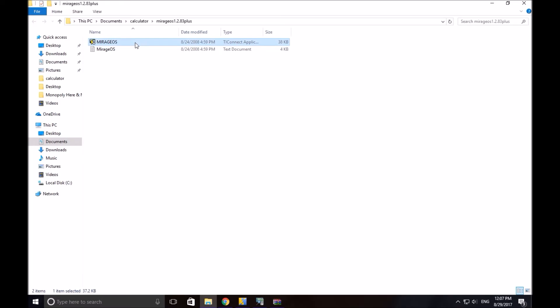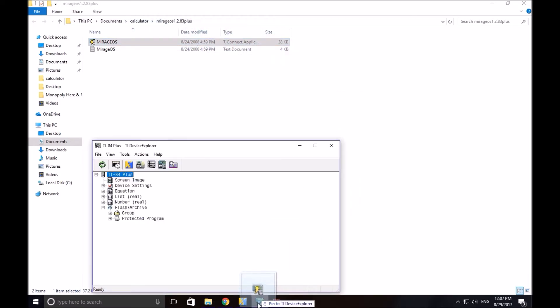I do recommend you make a dedicated calculator folder for all your calculator games and programs. Now, drag this onto your flash archive. And like I said, it may take a little while. You can read this if you want, but you don't have to.